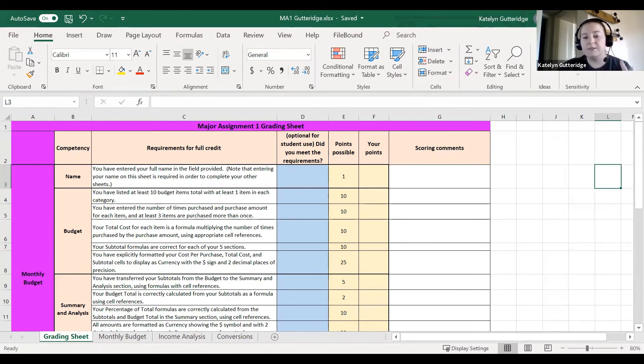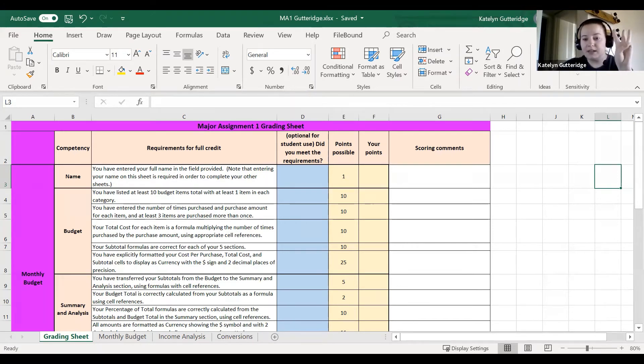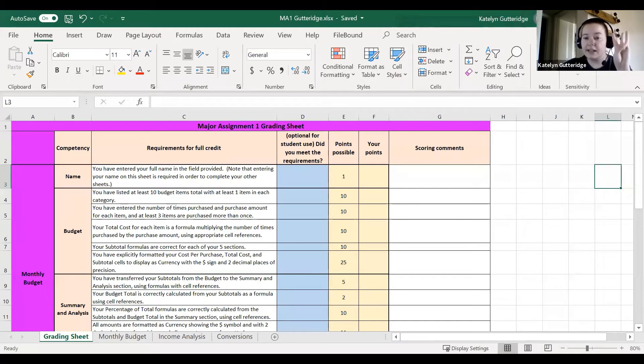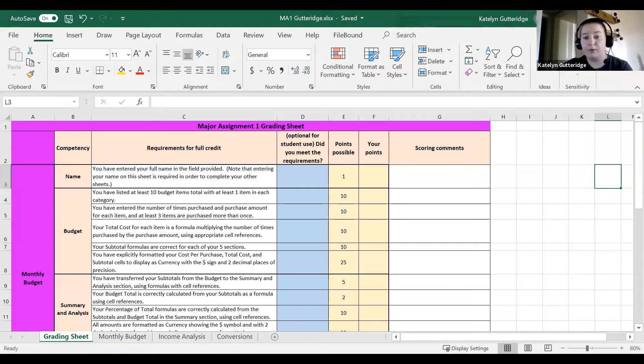You should find the grading sheet, the monthly budget, income analysis, and conversion sheet. You are responsible for completing the monthly budget, income analysis, and conversions. The grading sheet is your rubric, that is how I'm going to grade you for major assignment one.